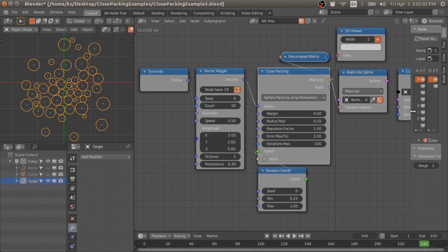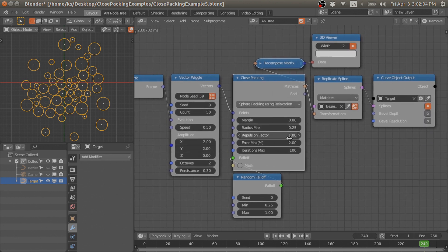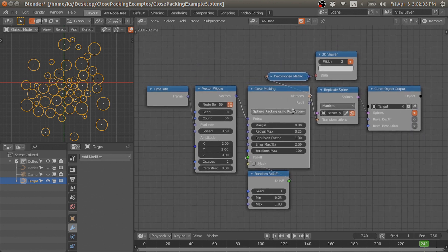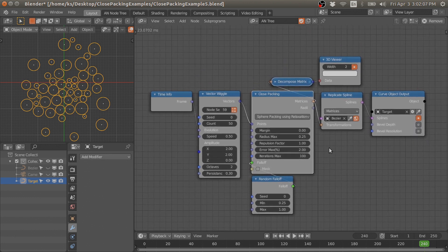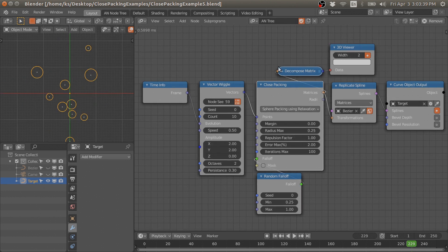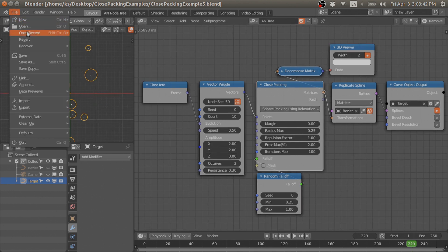In future I will try to improve this method further and minimize the input parameters. Now I will show you my project file in which I use this method.